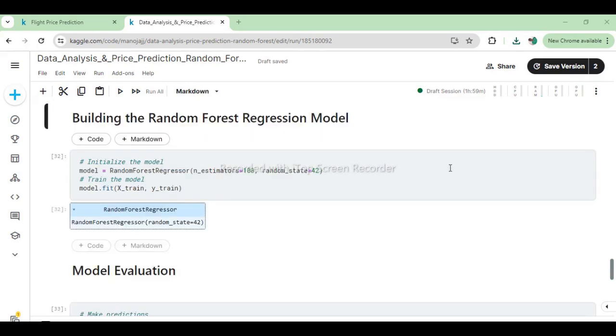In the code snippet provided, a Random Forest regression model is being constructed. RandomForestRegressor is initialized with n_estimators=100 and random_state=42. n_estimators=100 specifies the number of trees in the forest, which is a hyperparameter that can be tuned based on the dataset and performance requirements. random_state=42 ensures reproducibility of the results, as it sets a seed for random number generation. The model is trained using the training data (X_train and y_train) with the fit method.